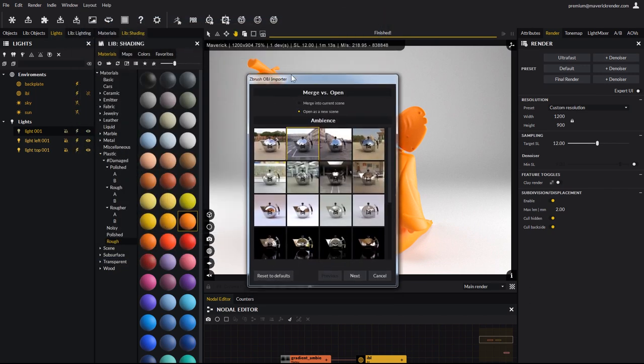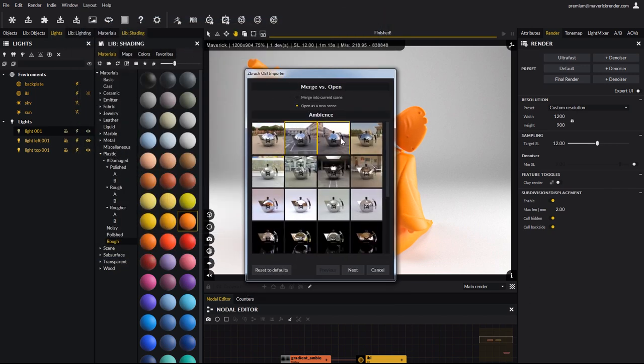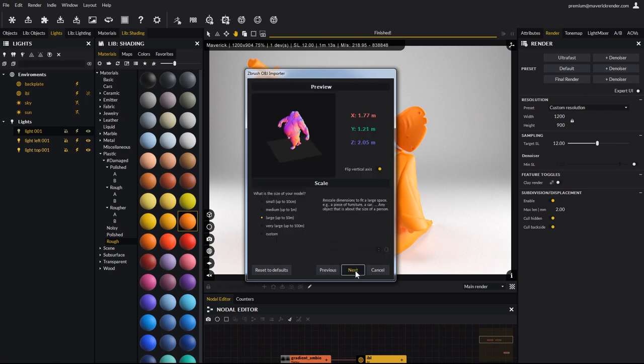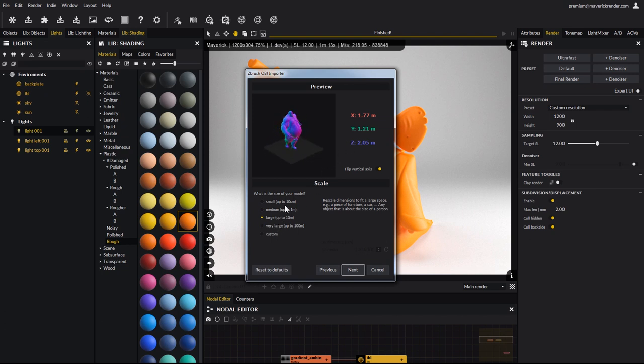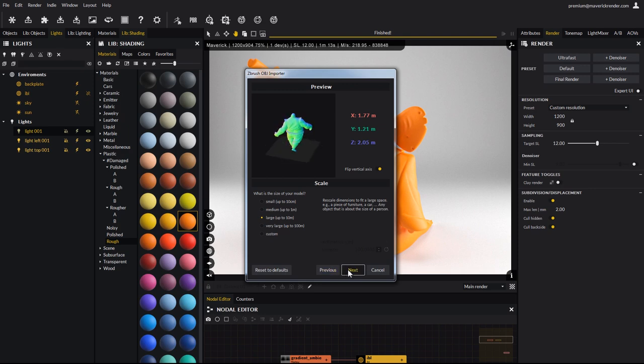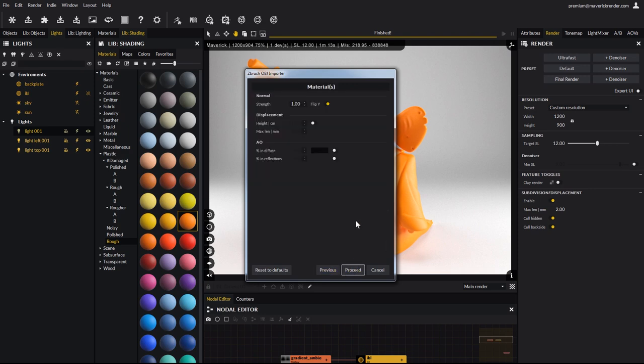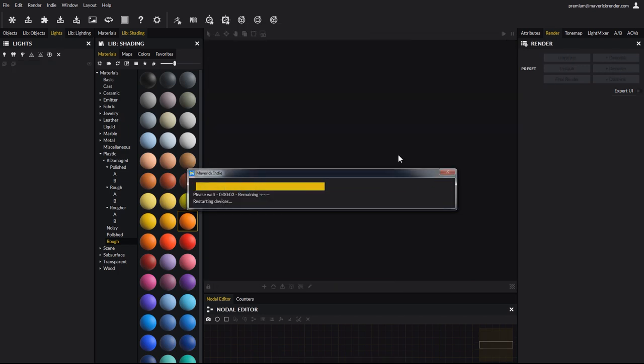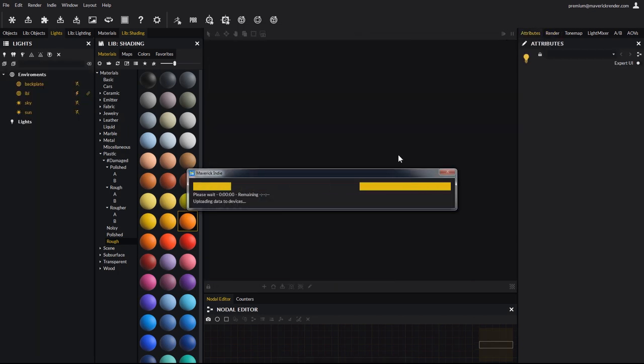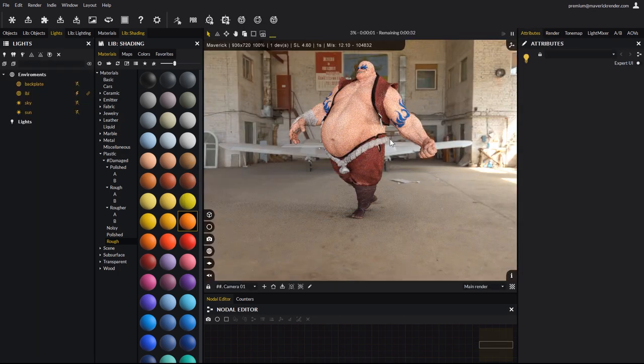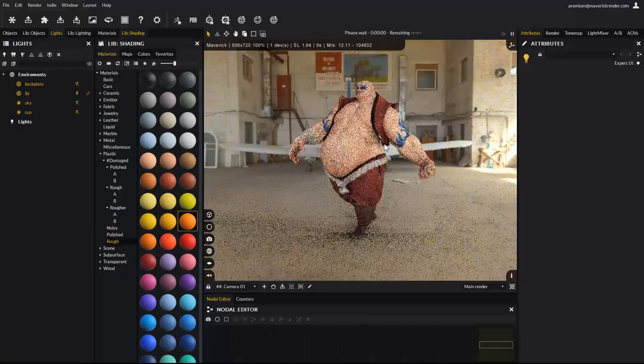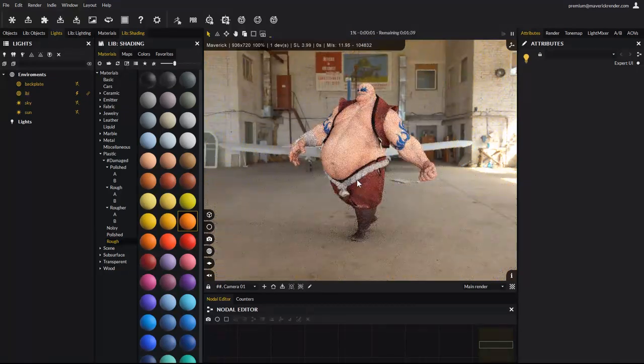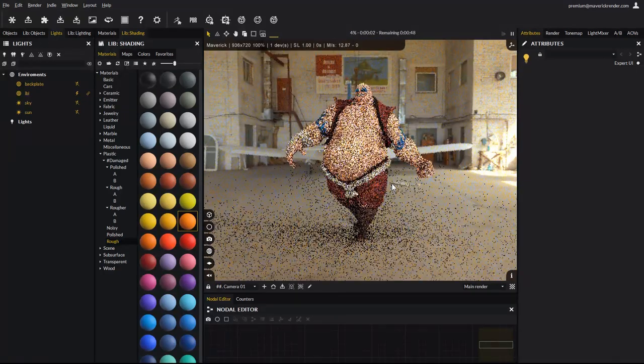As always, select a starting ambience for your lighting, and click next. Make sure the scale and the model orientation are correct. Make corrections if needed, then click next. There is nothing to change in the materials step, so click proceed. And there is the earthquake model, with all its subtools and textures. This model and its textures were transported from ZBrush to Maverick in just a couple of easy steps.